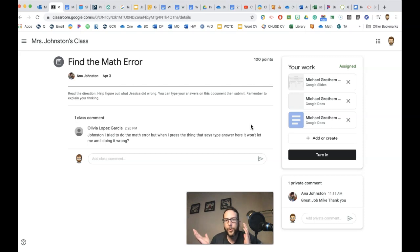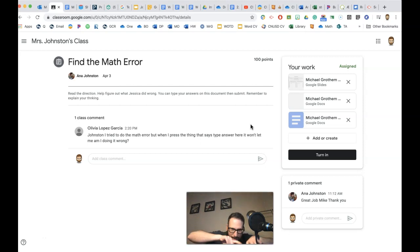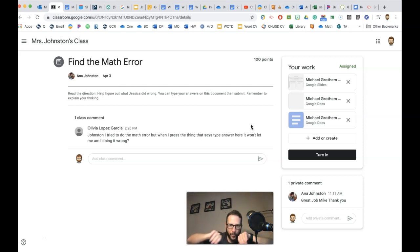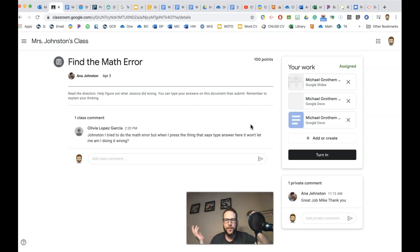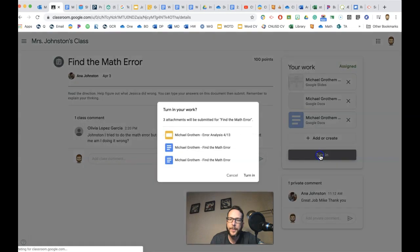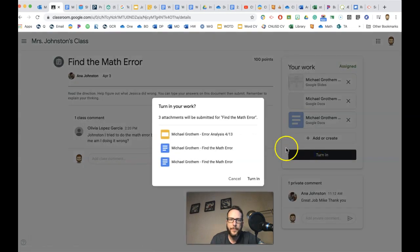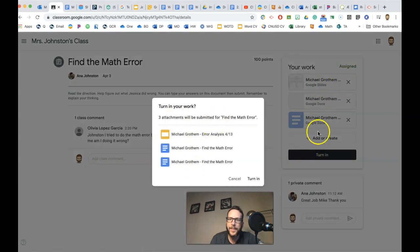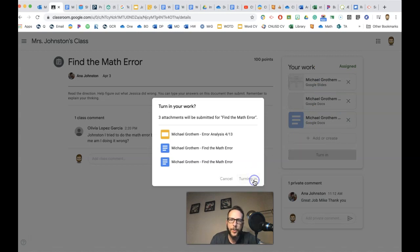But if it doesn't say a due date, you still want to turn it in when you're finished. Otherwise, your teacher won't know you finished it. And they're not going to be looking around inside your virtual desk. You've got to turn it in. And check out how easy this is. All you do is you push turn in. And look, it's saying I'm going to turn in three things because I had three things right here. I'm going to turn it in.